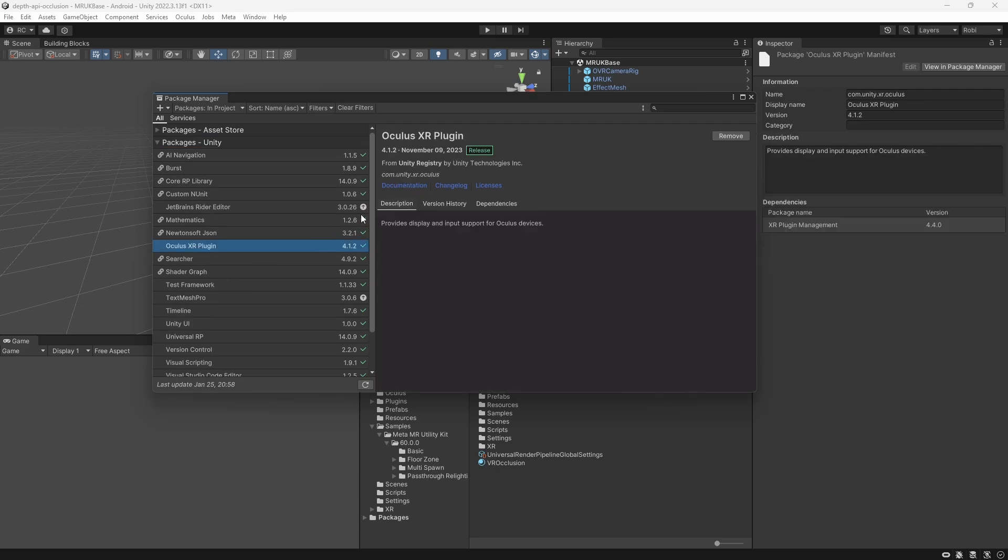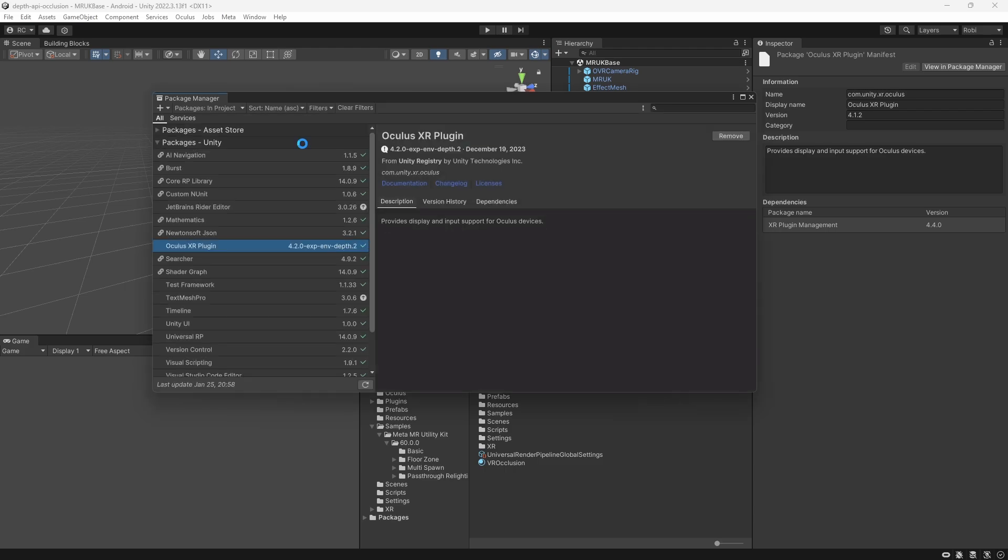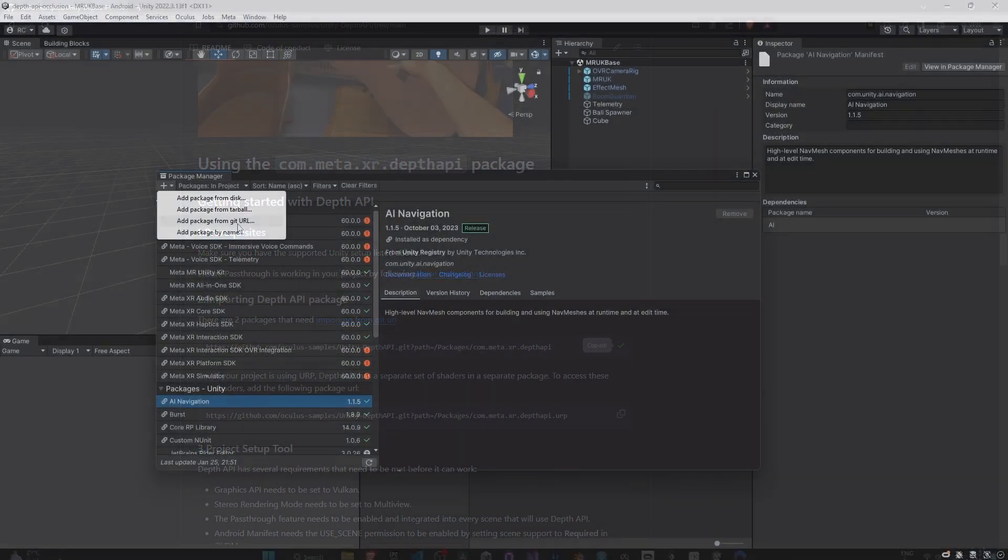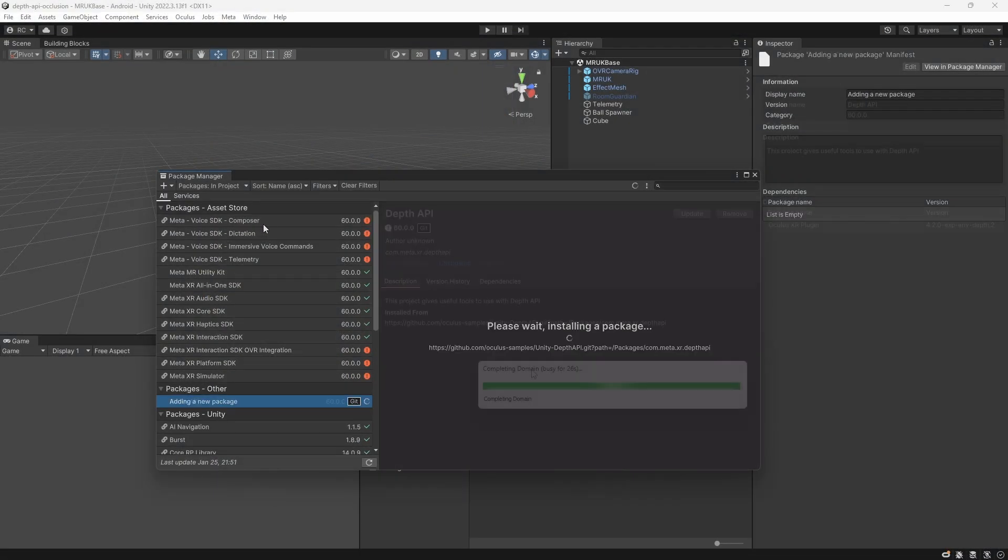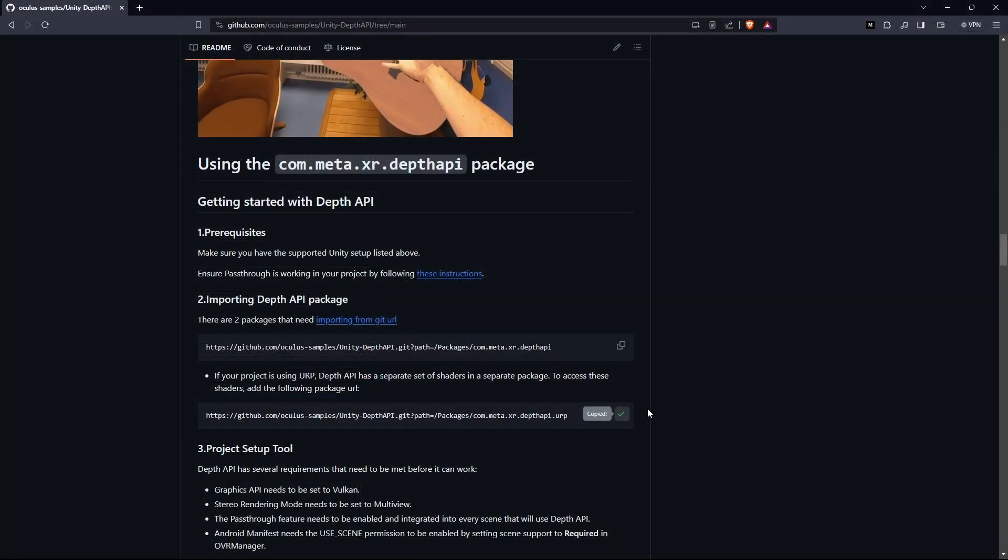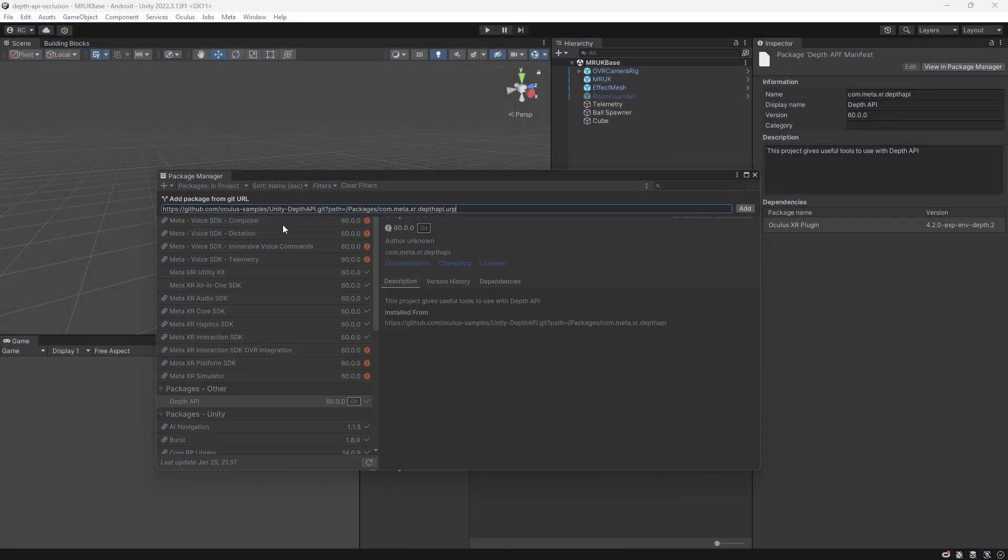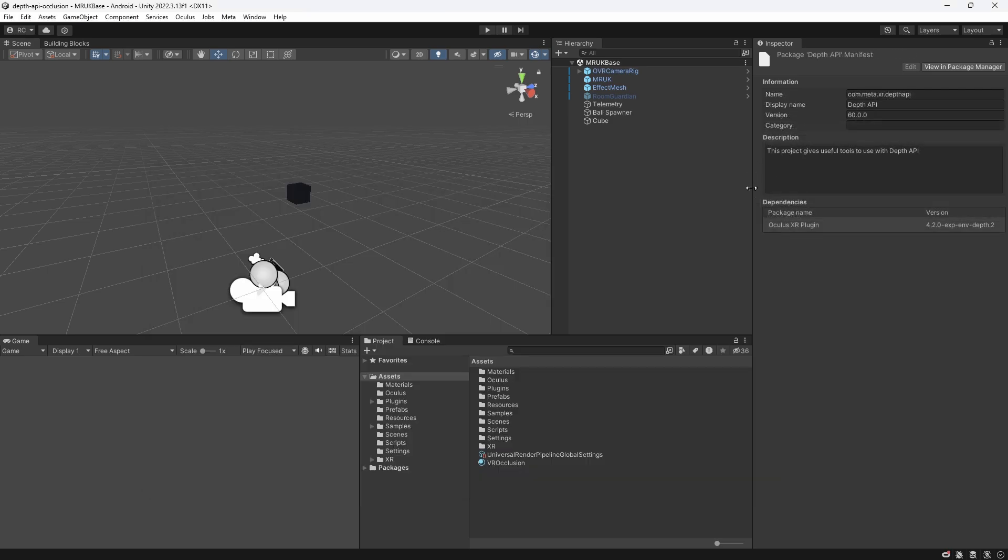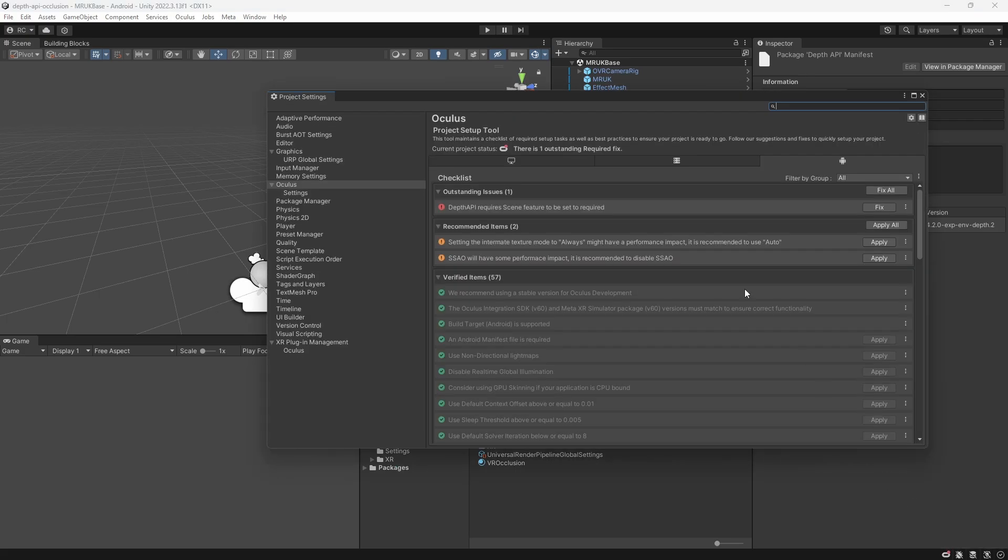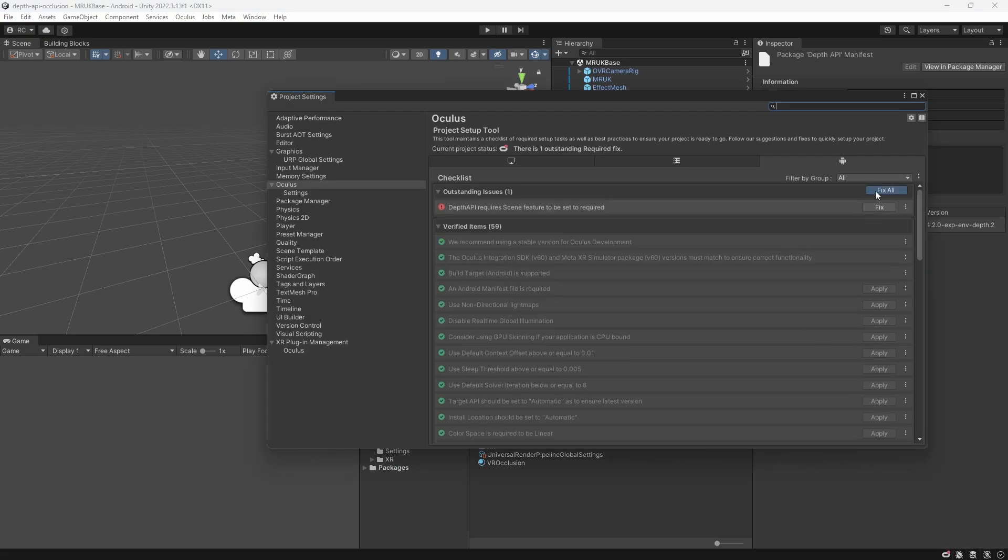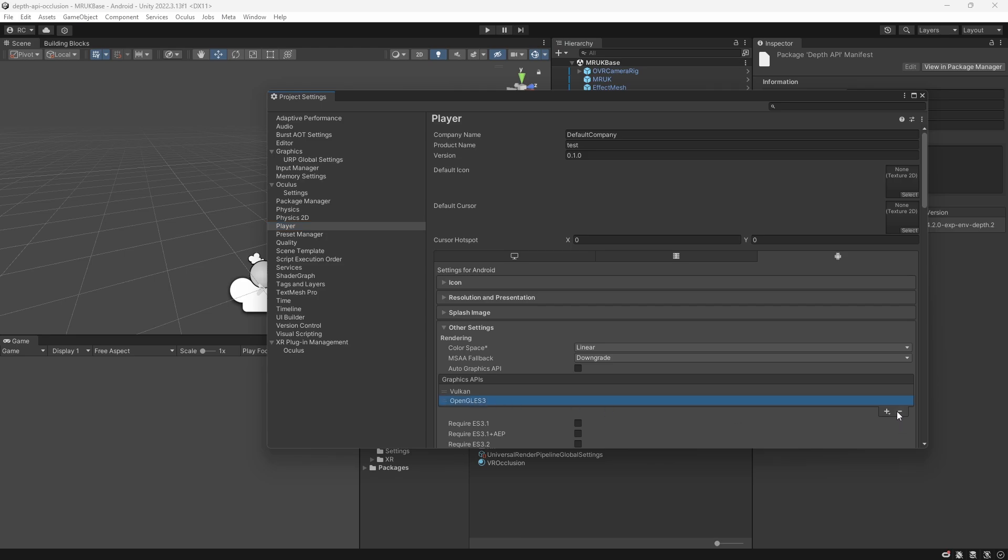We then look at the Oculus XR plugin inside the Package Manager. As you can see, I am currently using version 4.1.2. To use the Depth API, we need to update the version to an experimental version that we can simply install by using Add Package by Name. Finally, we can install the Depth API package that contains all scripts and prefabs we need to get started. Additionally, we need to install the Depth API URP Support Package if our project is using the Universal Render Pipeline. You can find the links in the description. After the installation, we make sure that our project is still correctly set up by opening the Project Setup tool. We have to keep in mind that we need to use the Vulcan Graphics API in order to use the Depth API.